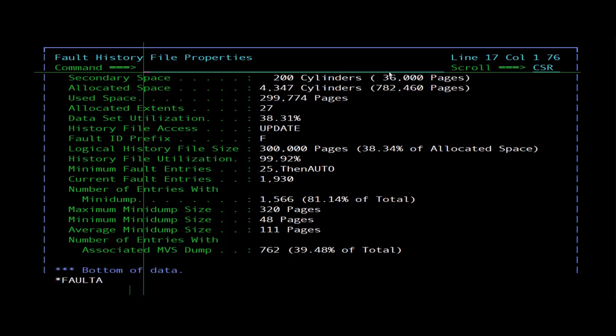Logical history file size shows the current logical history file size, and is only shown for PDSE history files. History file utilization shows used space as a percentage of history file size, also only for PDSE history files. Minimum fault entries is the number of fault entries that must exist in the PDSE history file before it is maintained automatically, regardless of how many data set extents have been allocated.